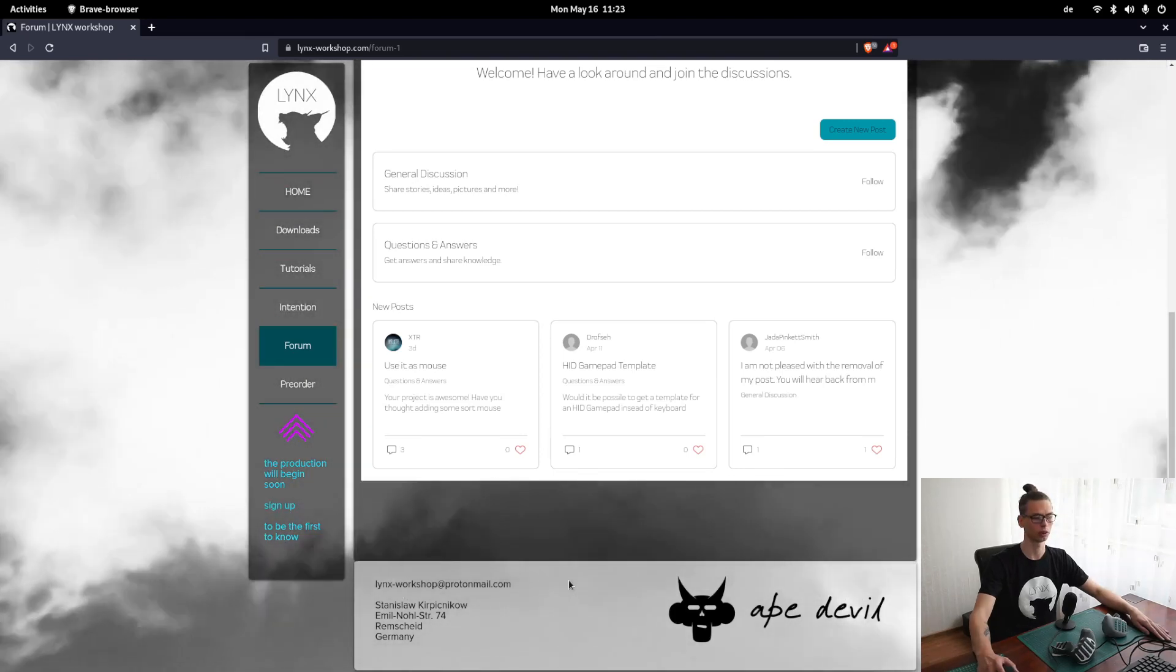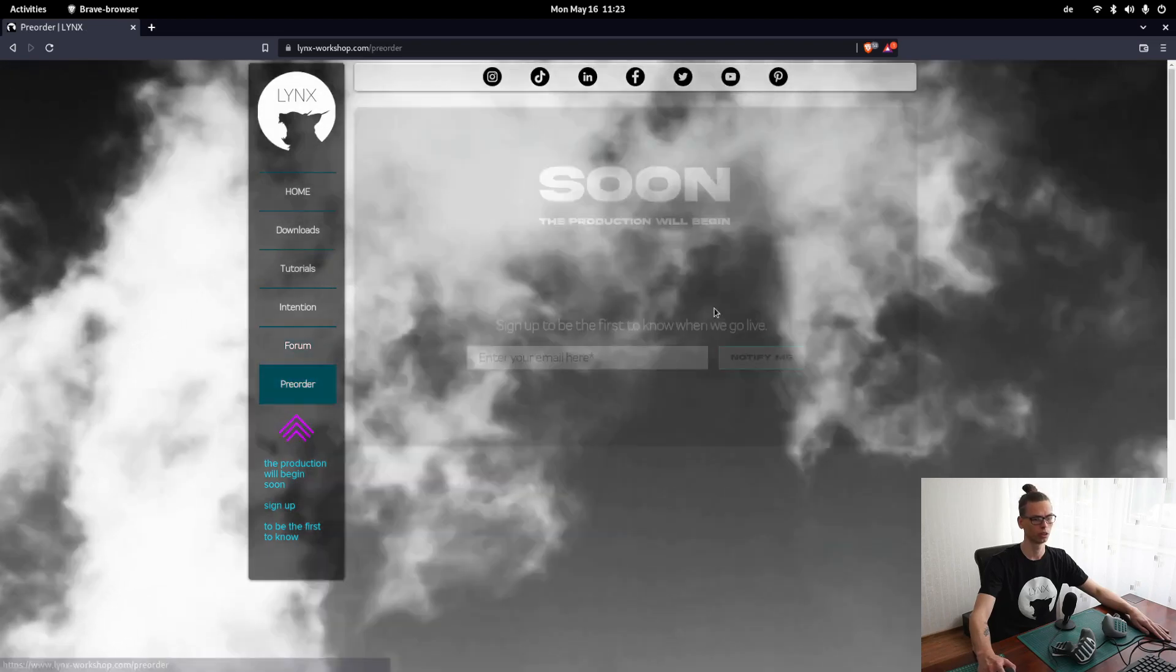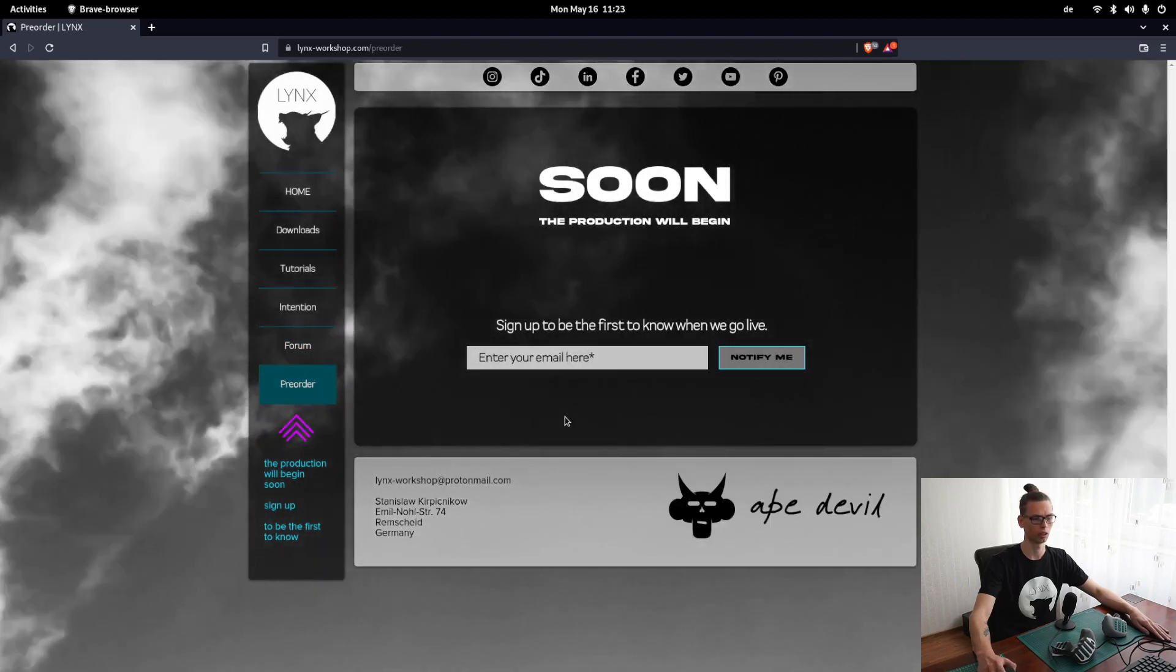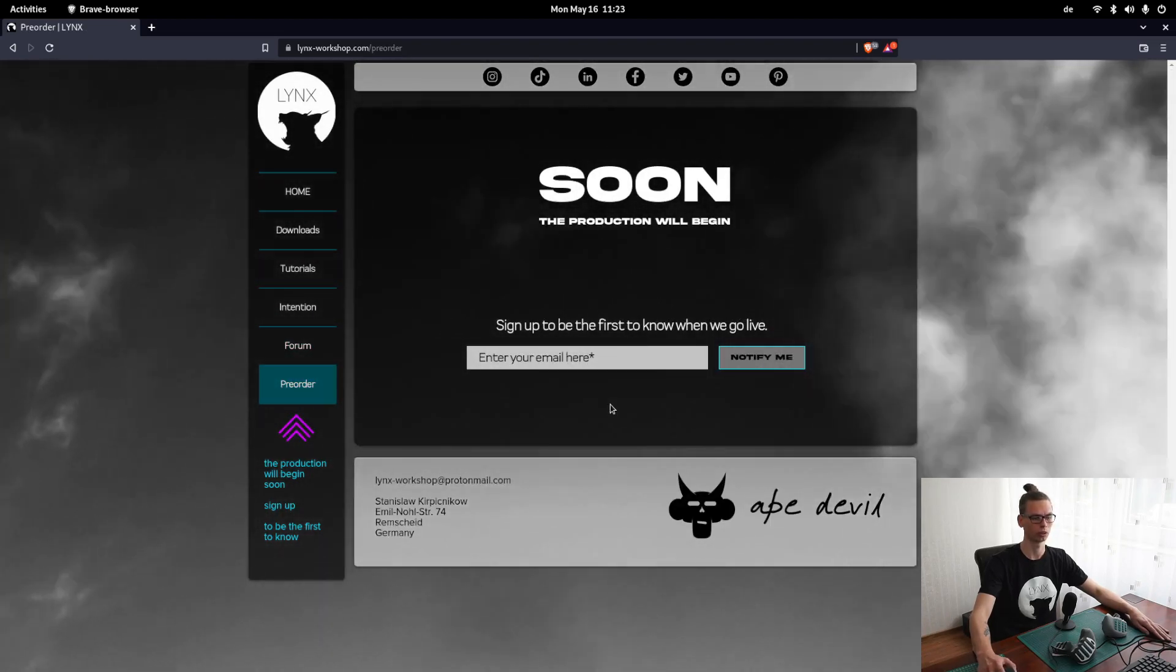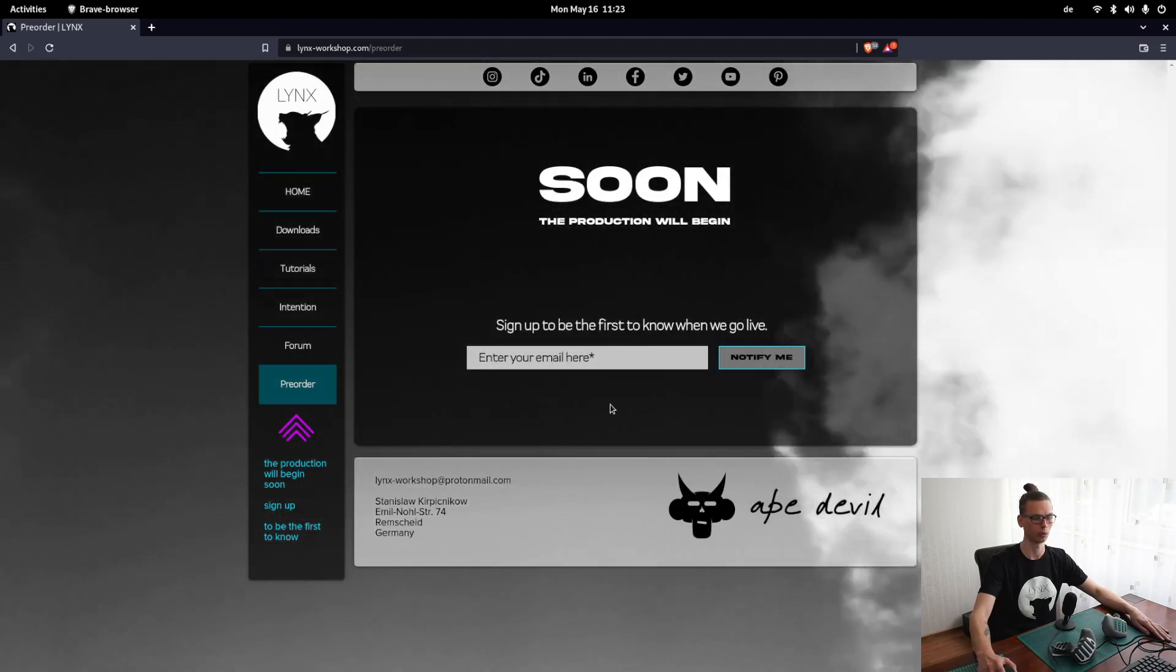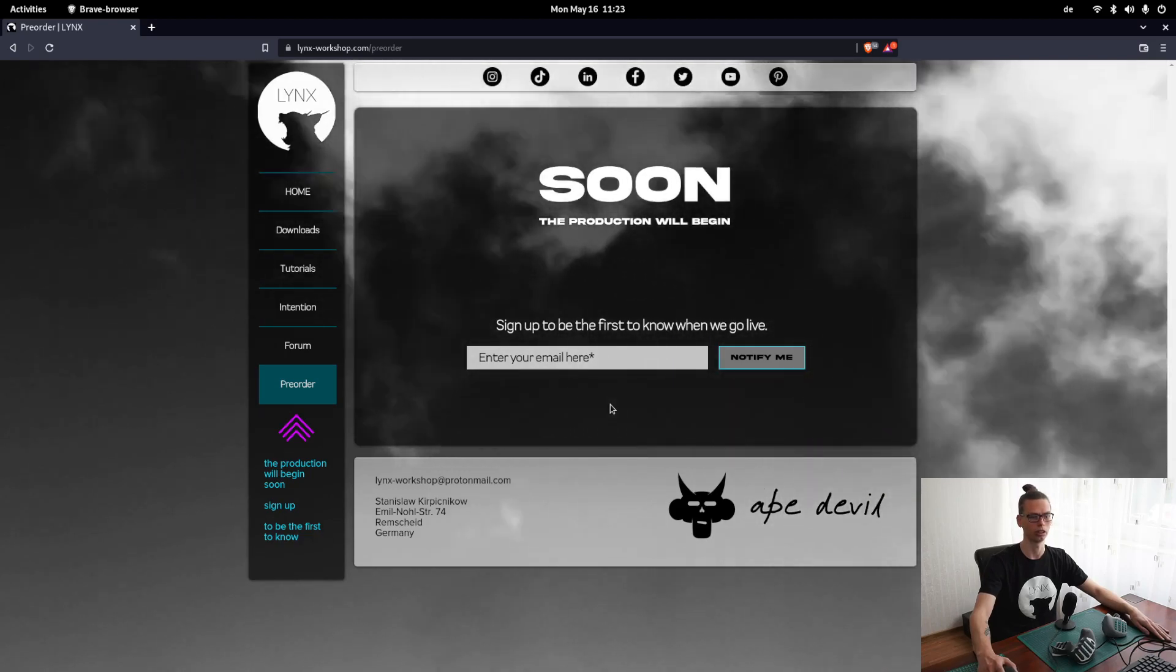But if you don't want to build it, just go to pre-order, sign up here and I will notify you as soon as I am able to manufacture the tool and ship it.